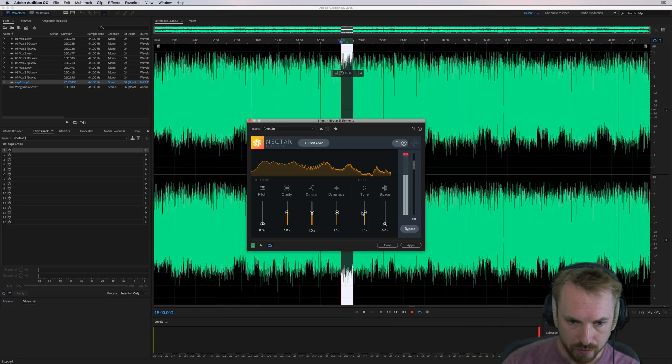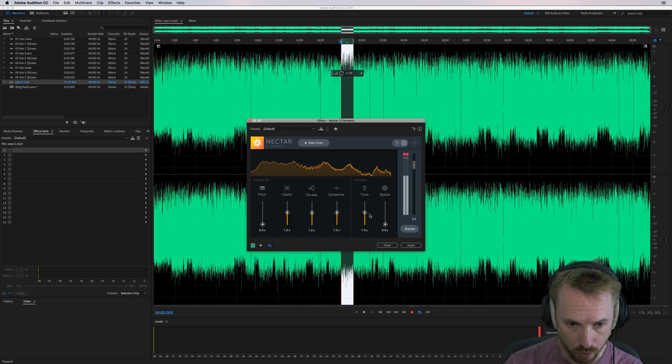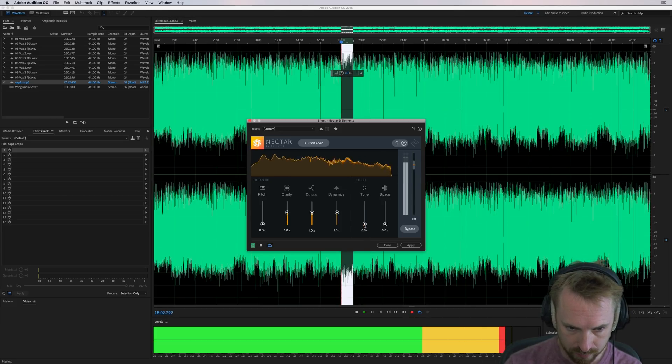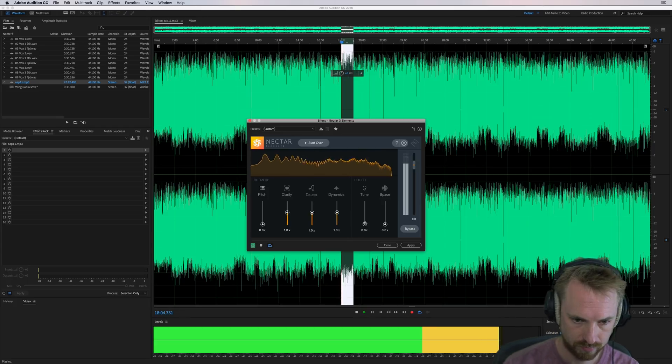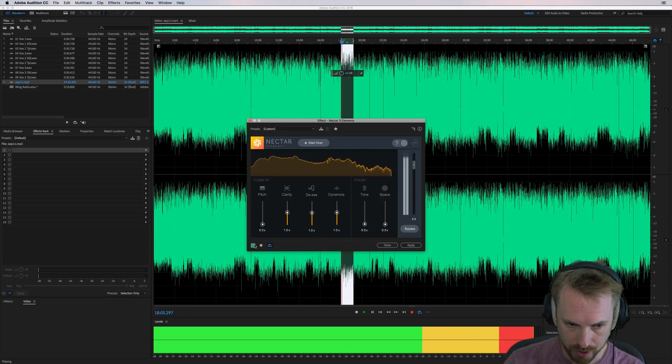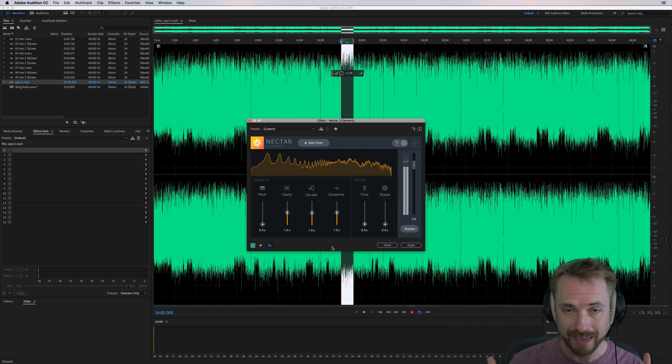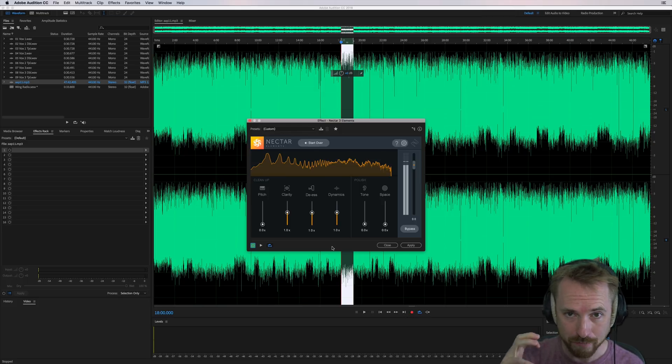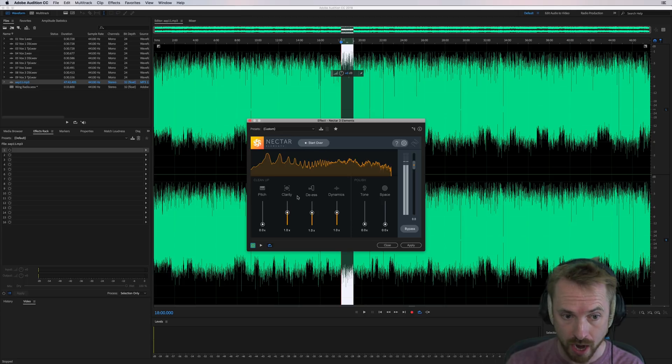Now I'd probably move the tone down because for me, that's just a little bit too crisp for a podcast. So it's definitely cleaned up the muddy bottom end and any kind of boxy sounds in the mids. Really, really cool stuff.